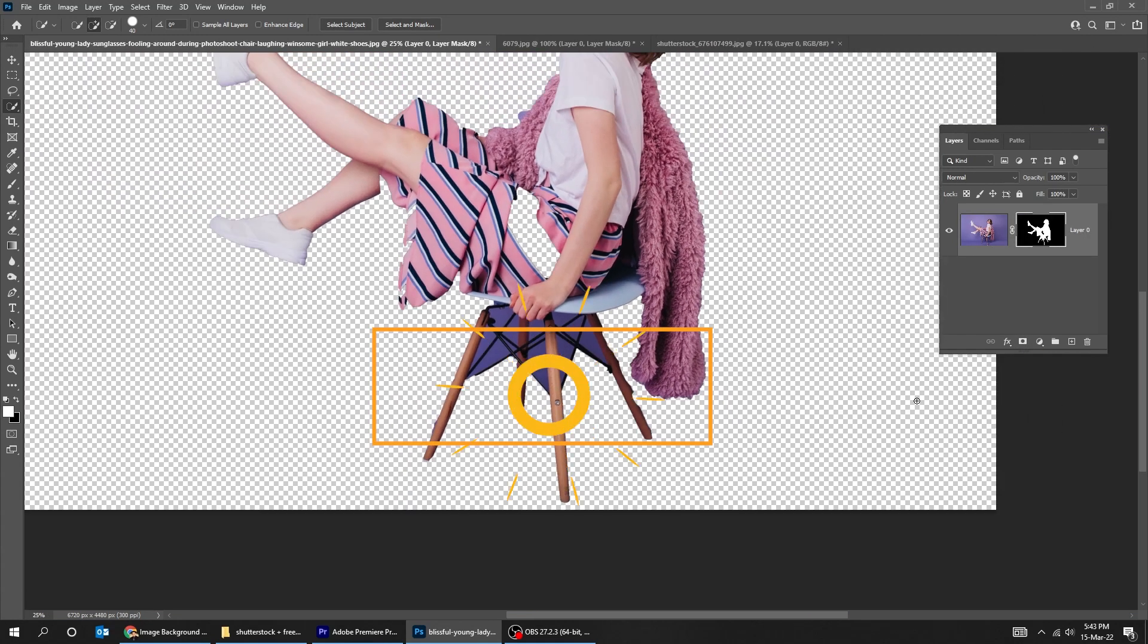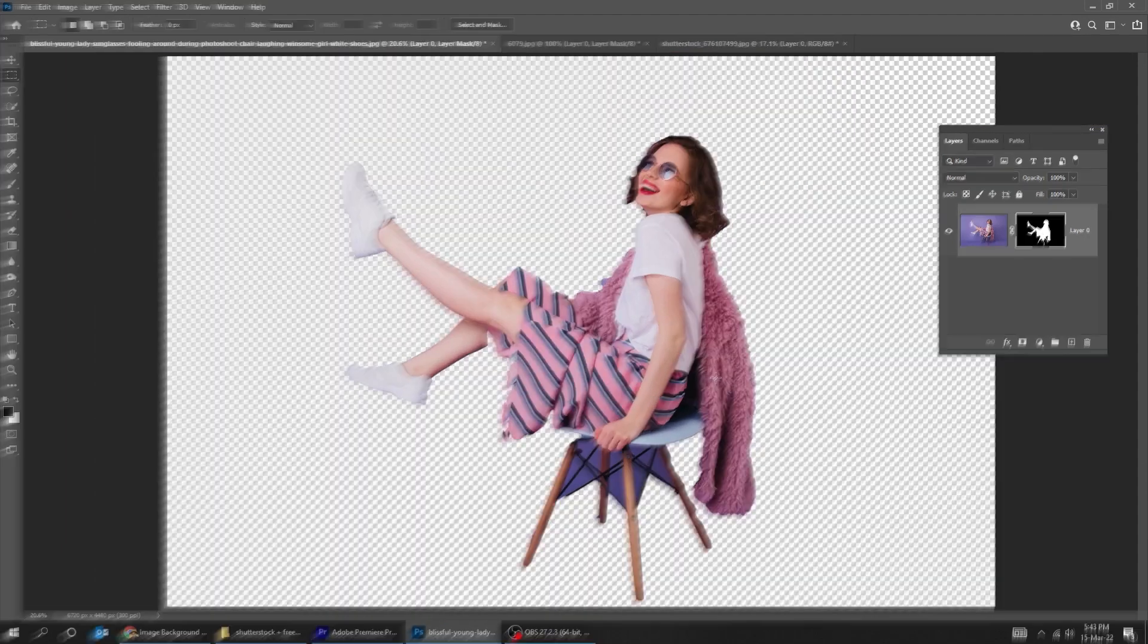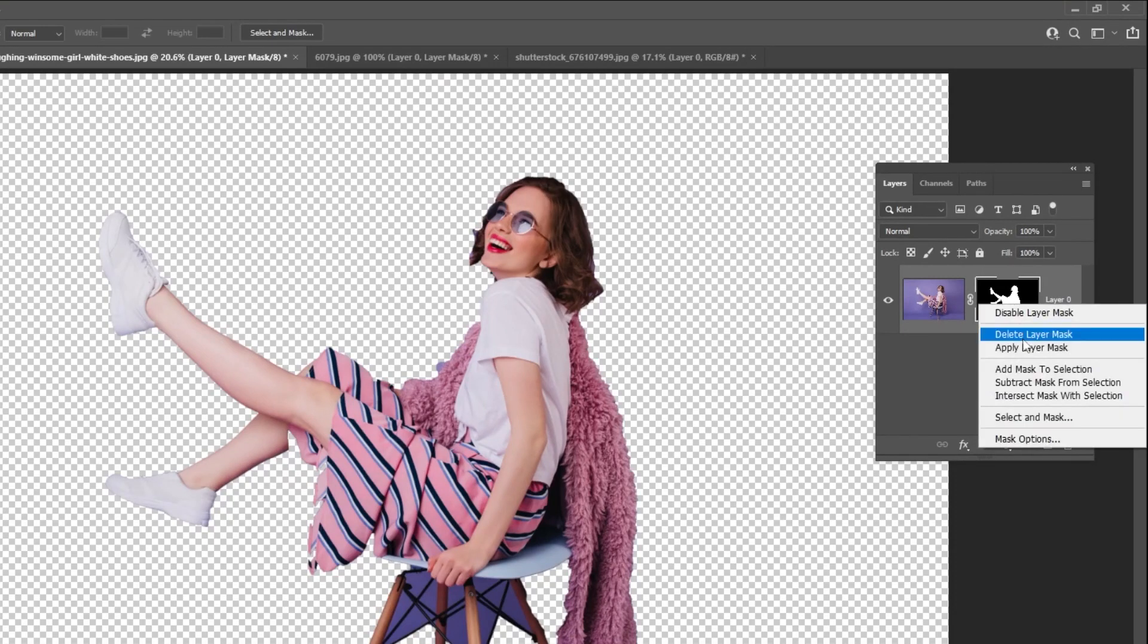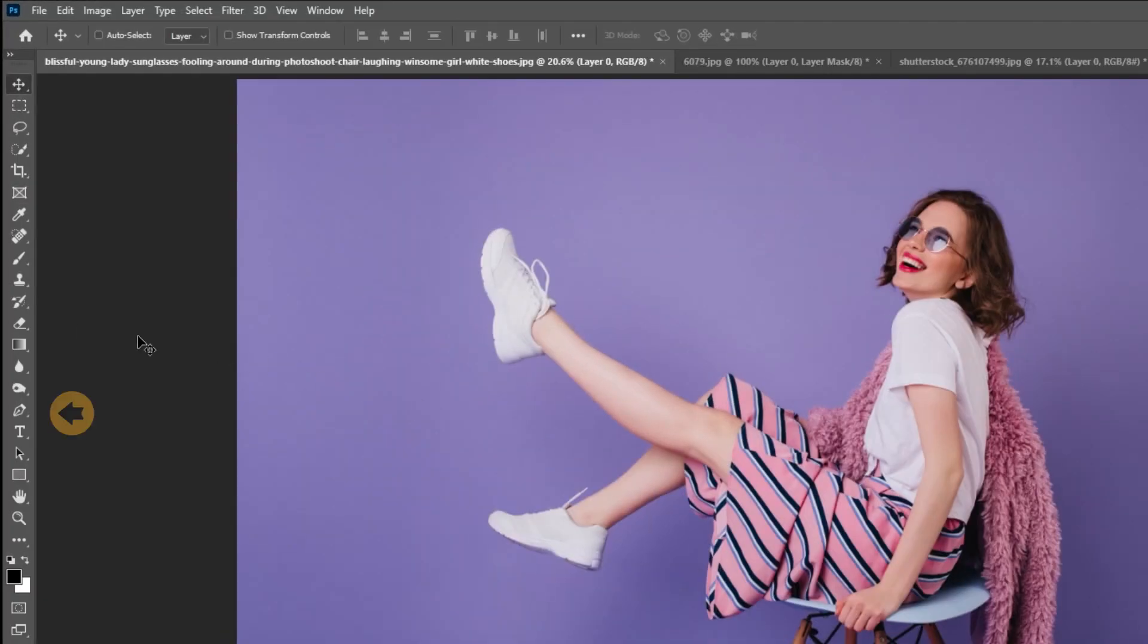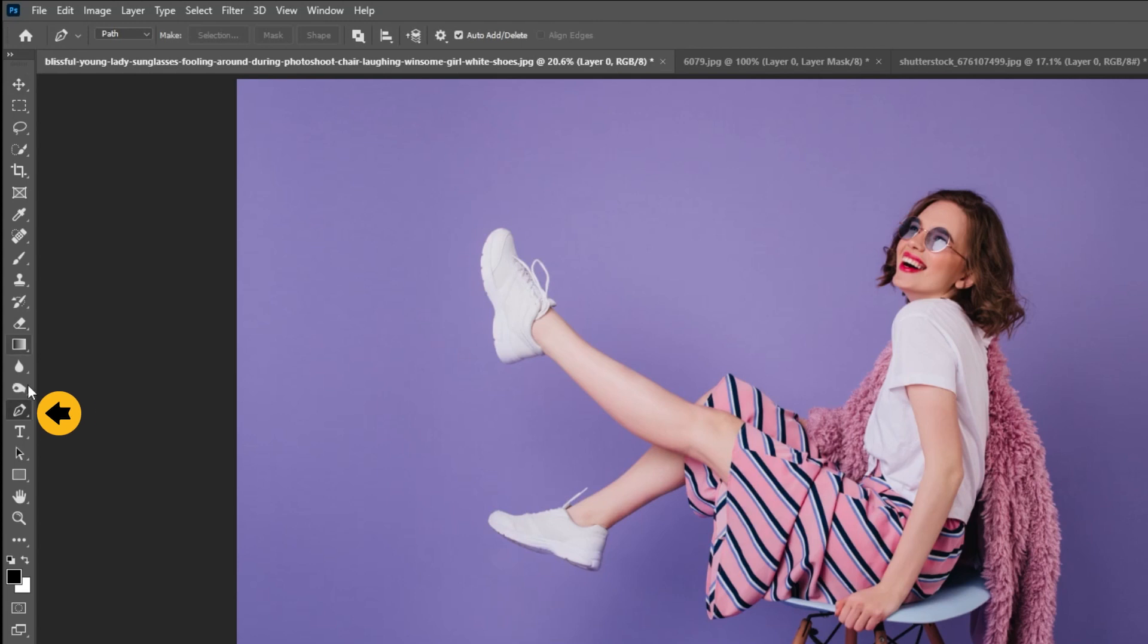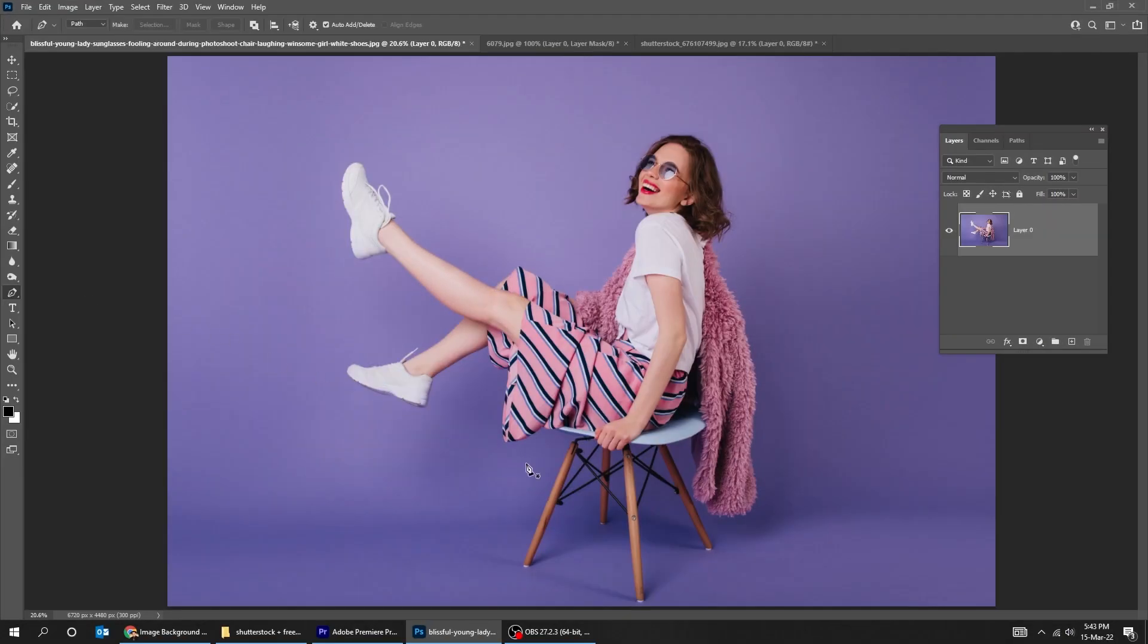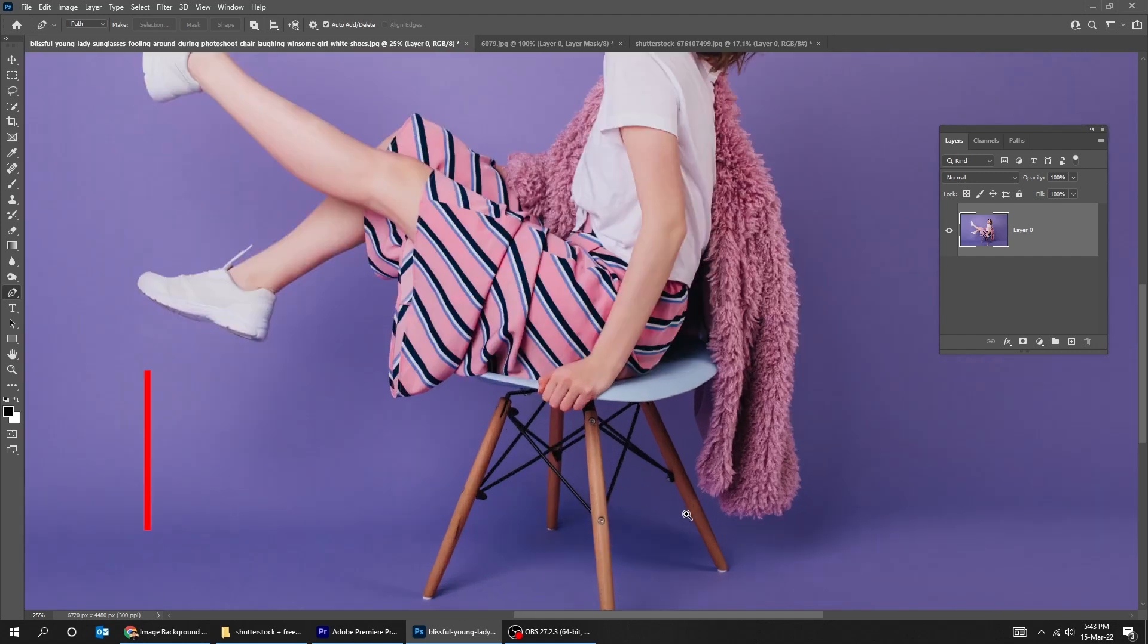Let's undo this mask and use the pen tool instead. If you want to learn how to use the pen tool, I have made a detailed tutorial about it. Check the link in the description.